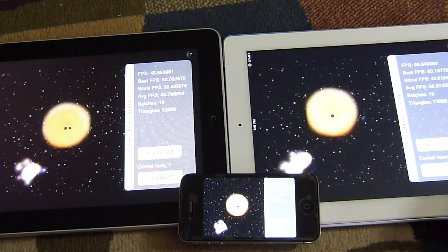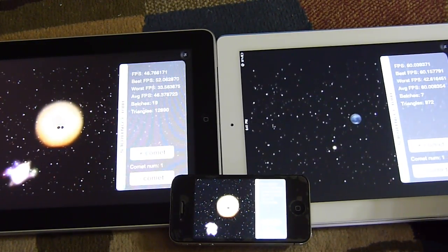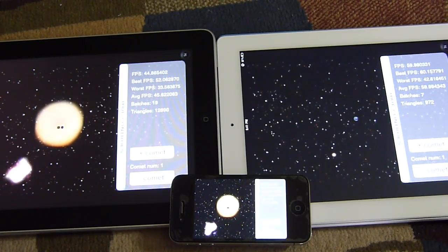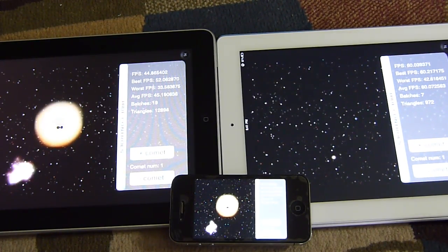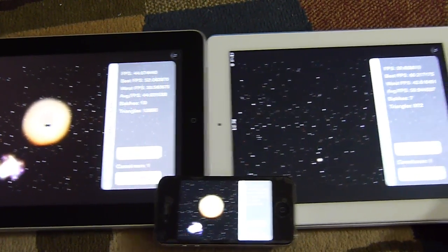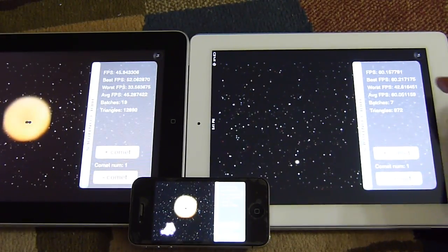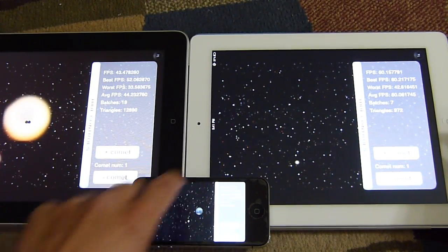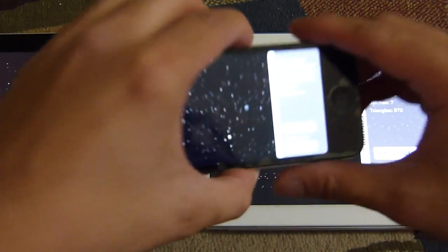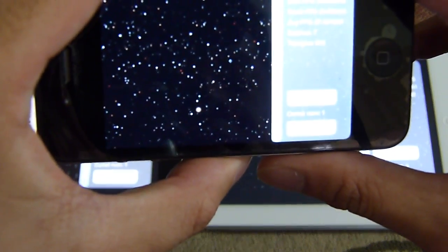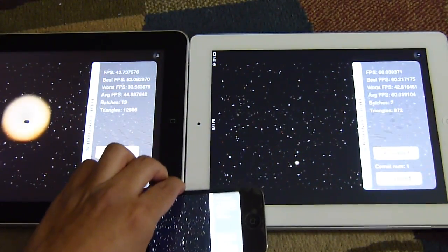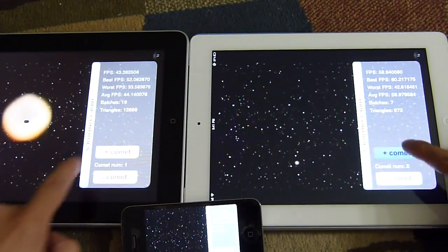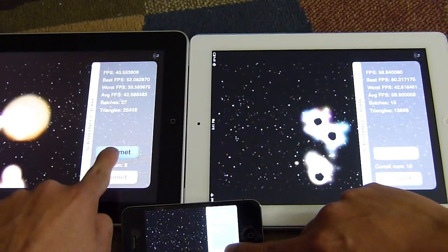Right now with a single comet loading, the frames per second on the iPad is 44.45, the iPad 2 is at a steady 60 frames per second, and the iPhone 4 at 59 frames per second. Pretty good. Let's add additional comets to see what happens.